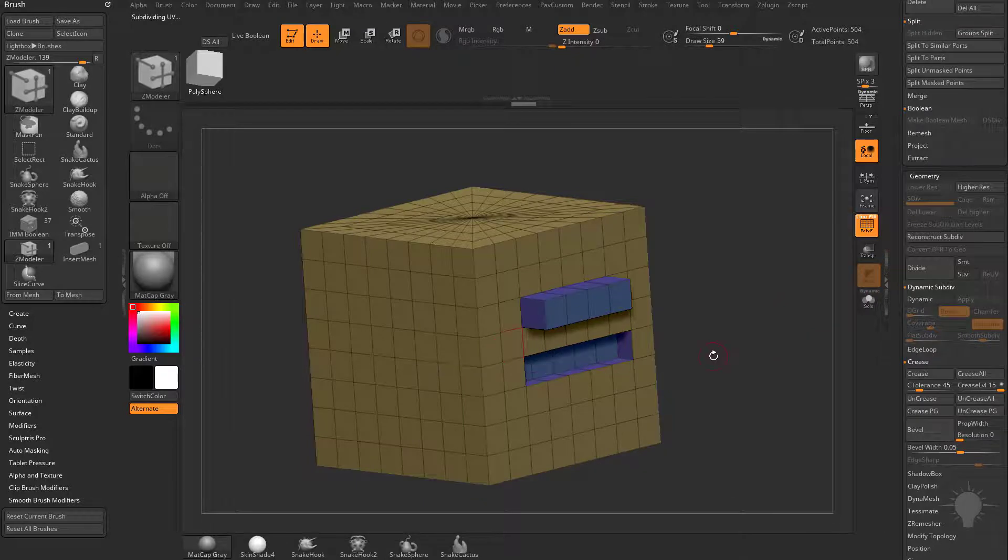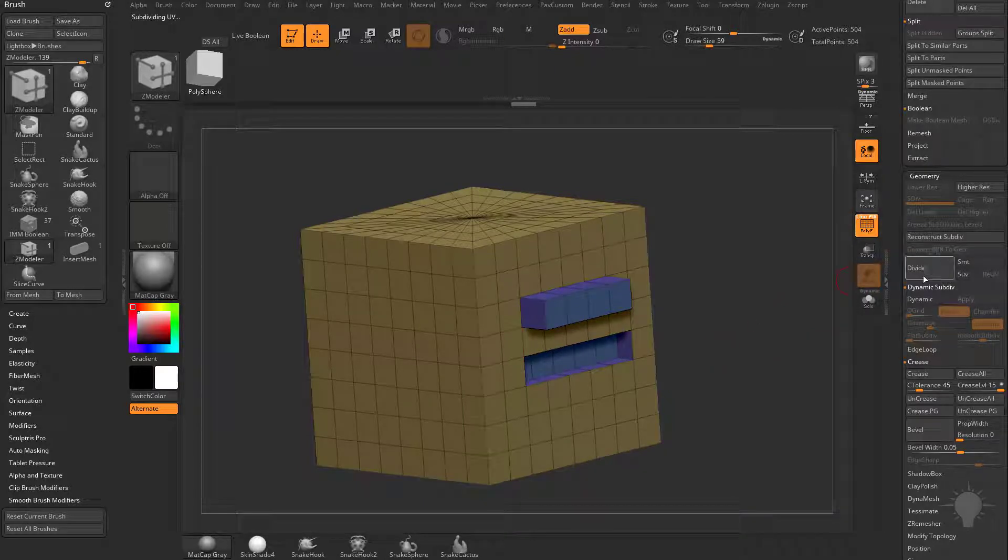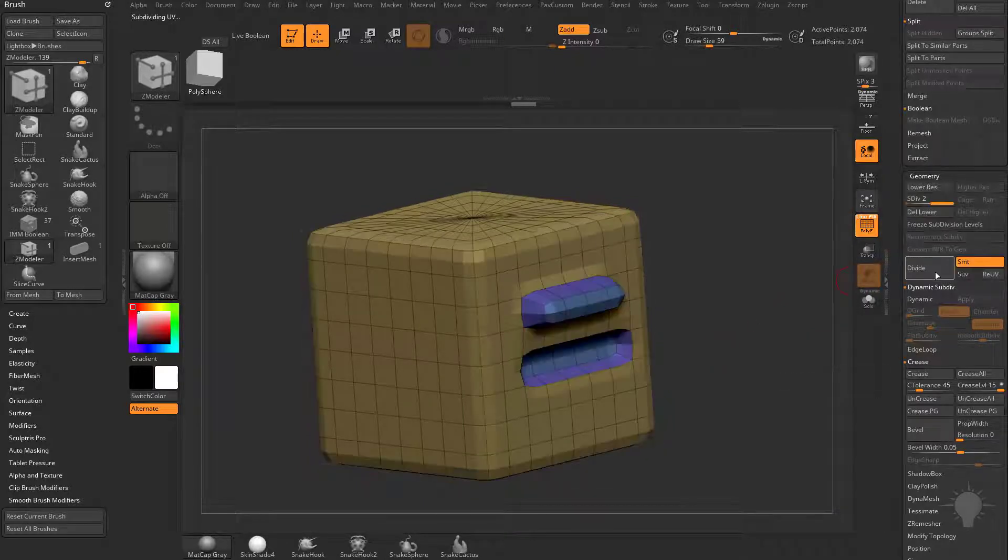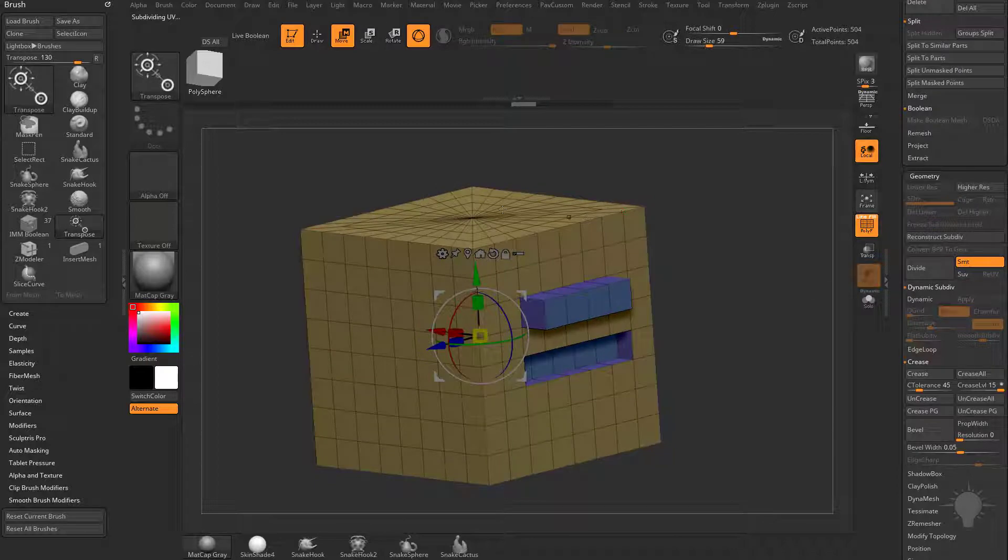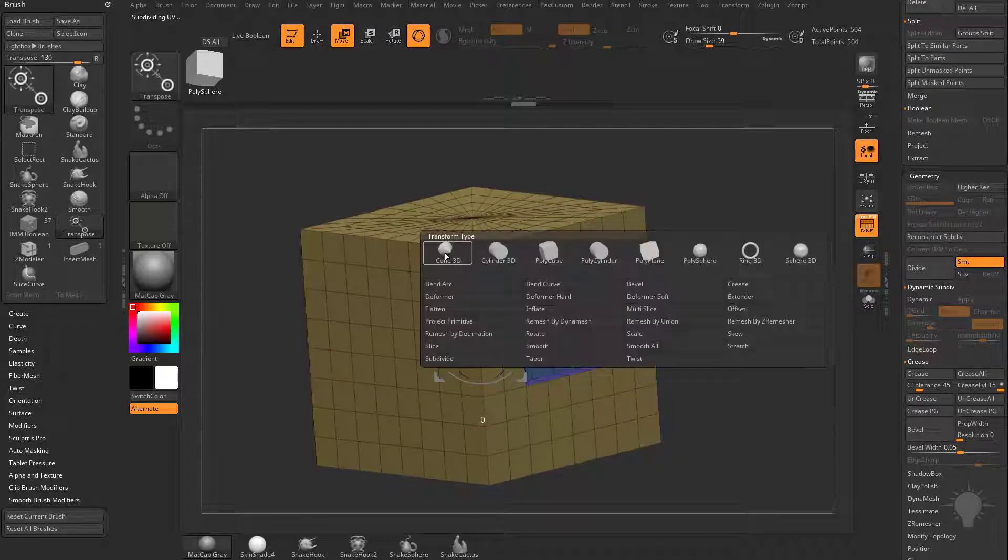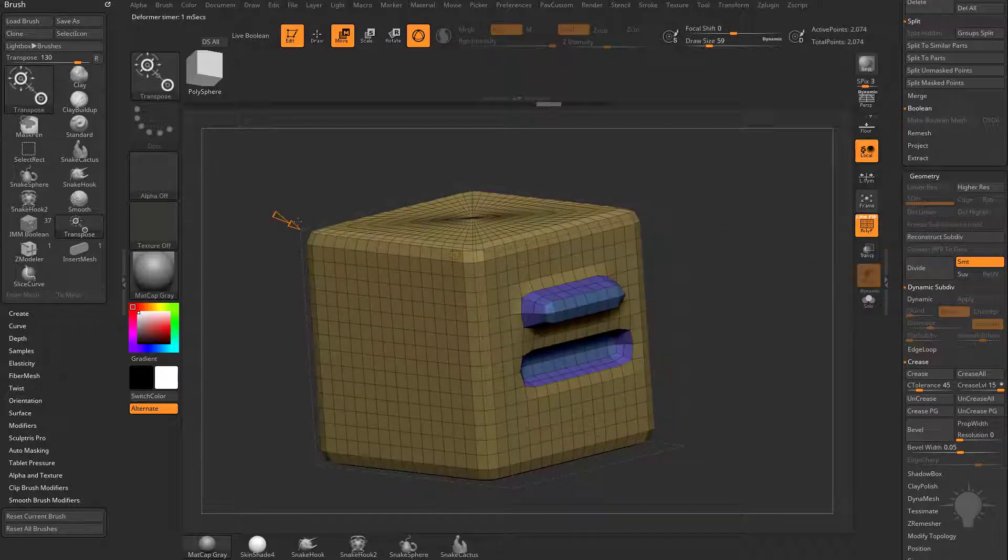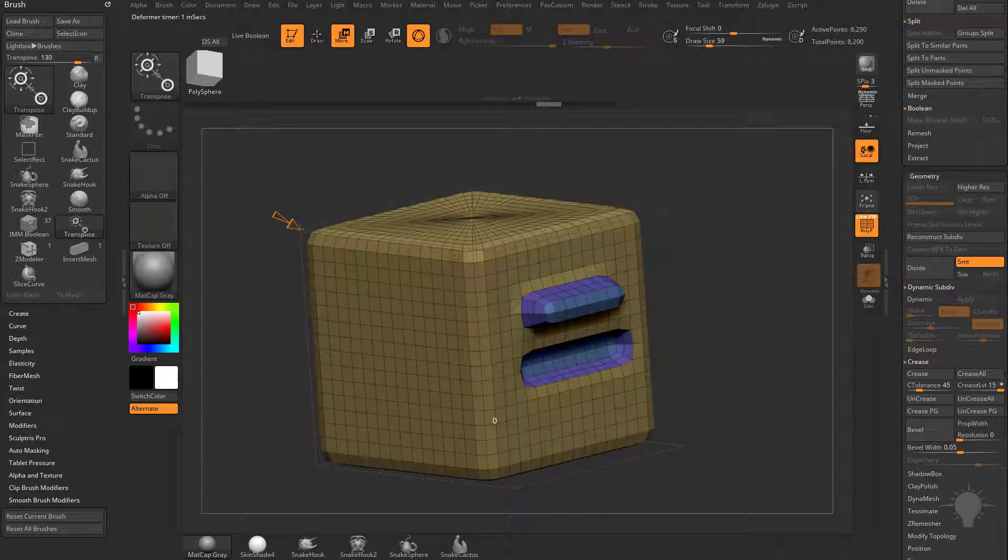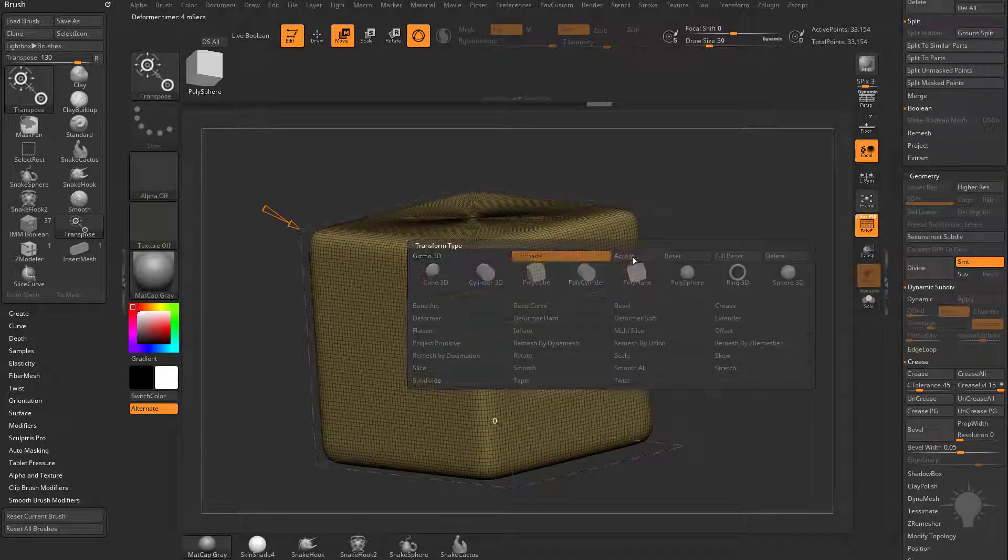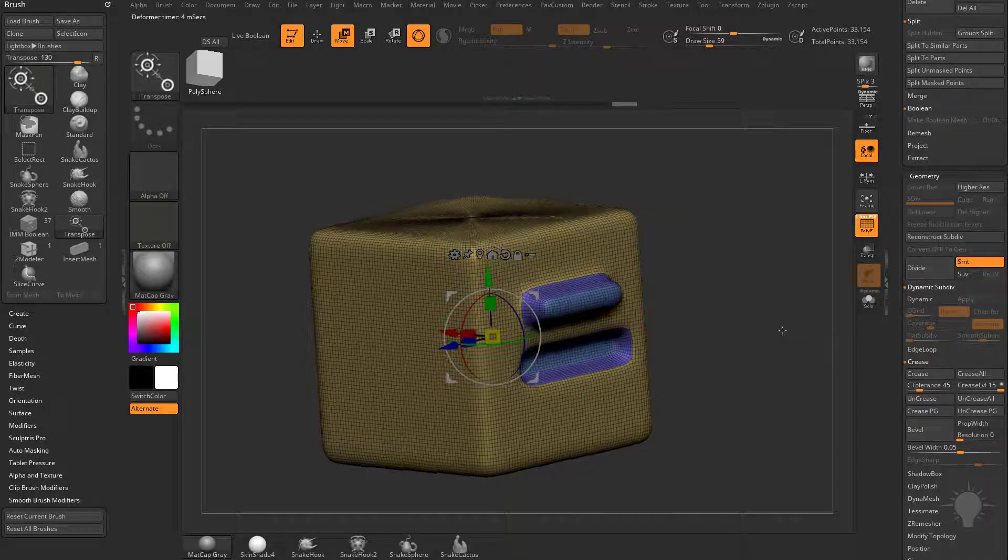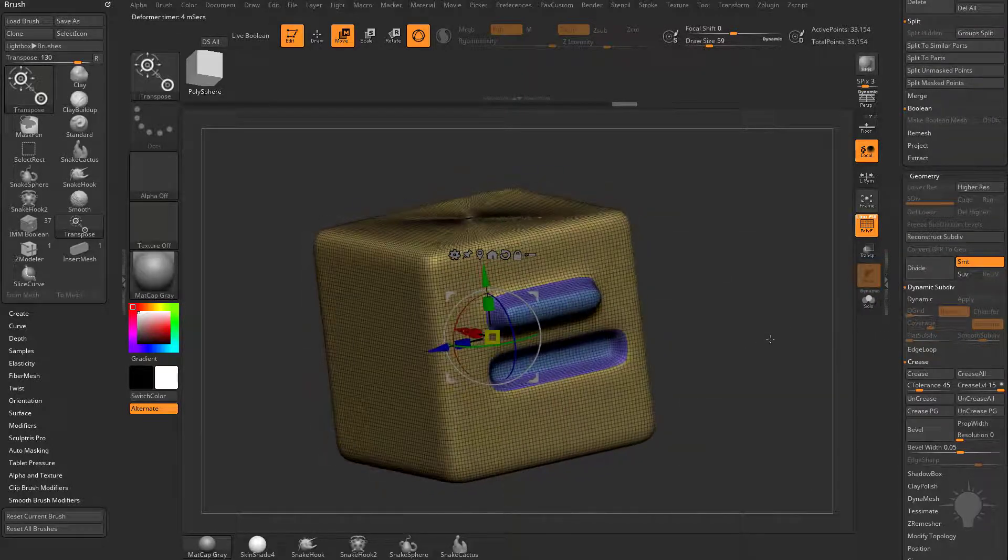But if you do want to go ahead and subdivide this thing, you can either go over here with your Smooth modifier and divide this up, or go into your Transforms, go to Subdivide, and either do a Smooth or a Faceted subdivide. And now you can hit Accept, and you've got your subdivided mesh.